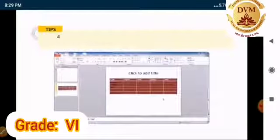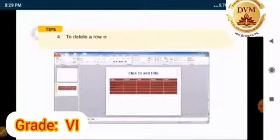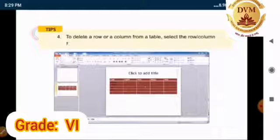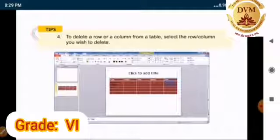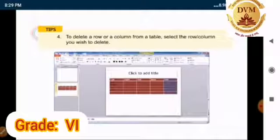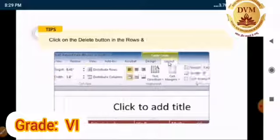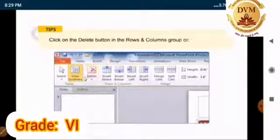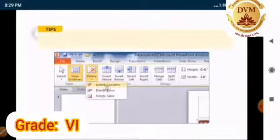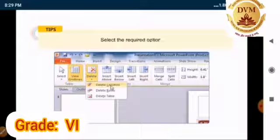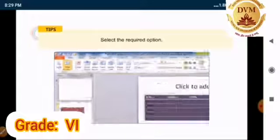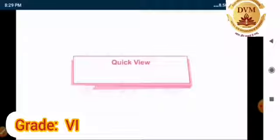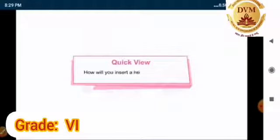Number 4. To delete a row or columns from a table. Select the row and column you wish to delete. Click on the delete button in the row and columns group on the layout tab. Select the required option. Students, before we move further, quickly tell me how will you insert a new row in a table.